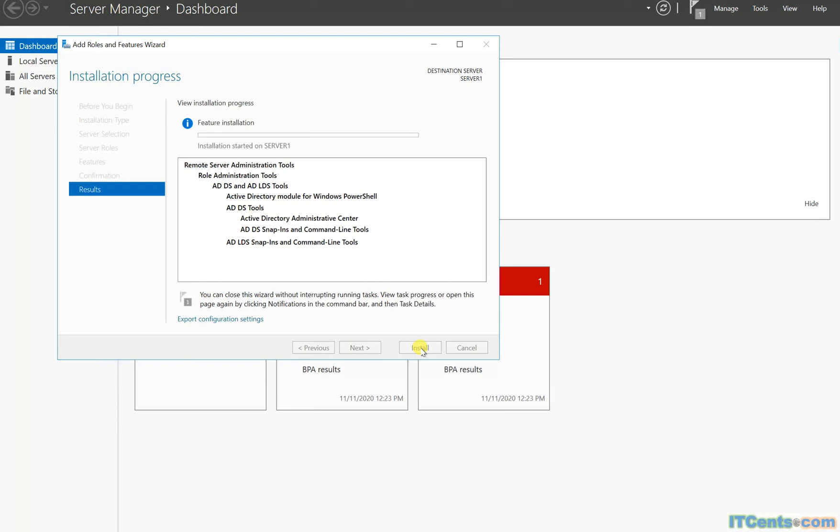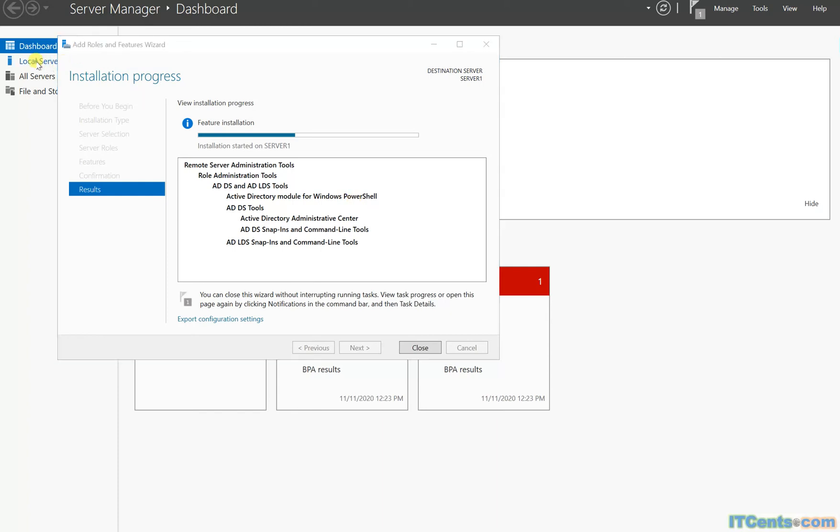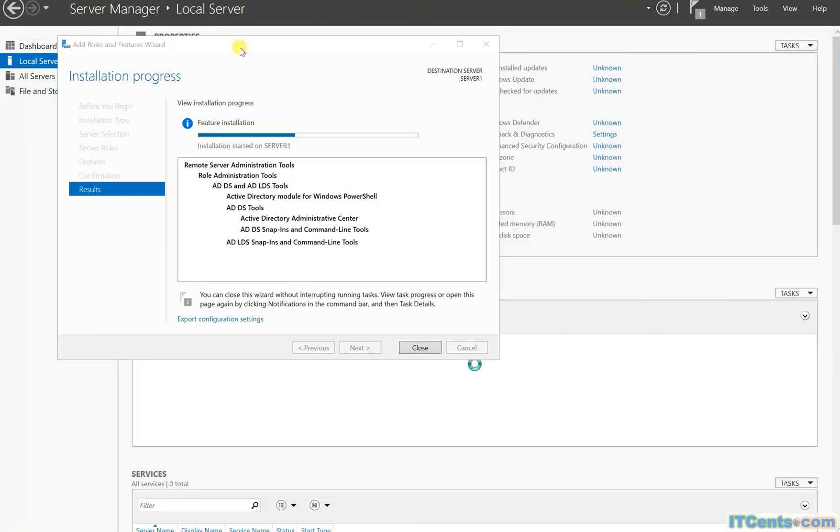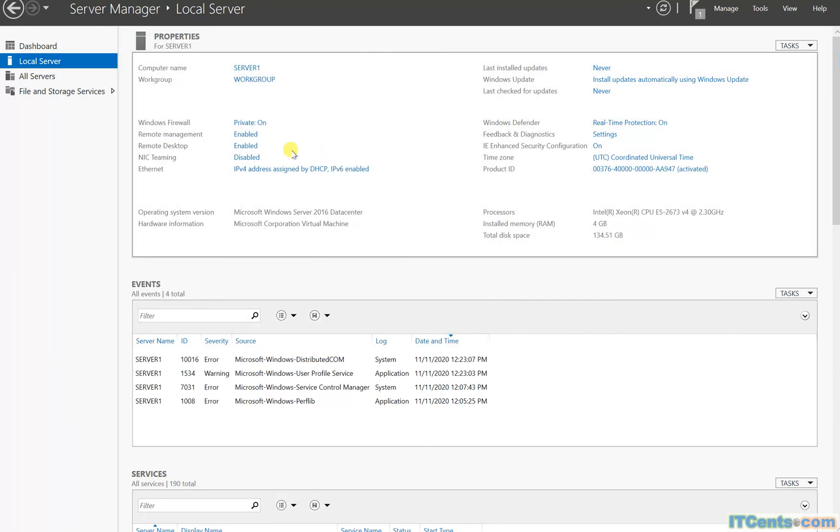Installing AD tools. It's not 20 minutes yet or 30 minutes yet, but when we finish installing this tool, we will try adding this server to Active Directory domain service. As you can see, it's part of a workgroup.